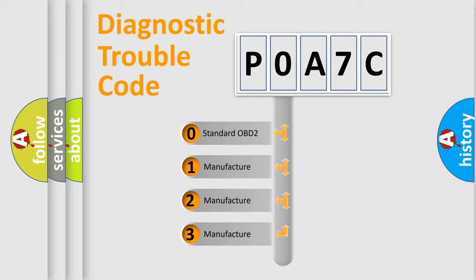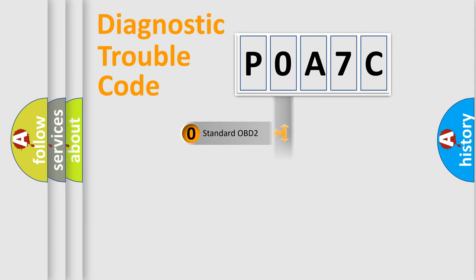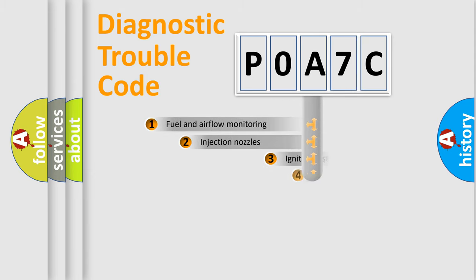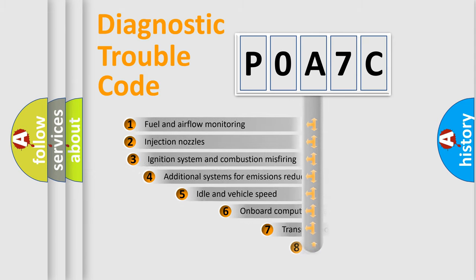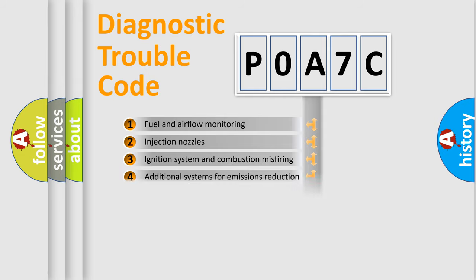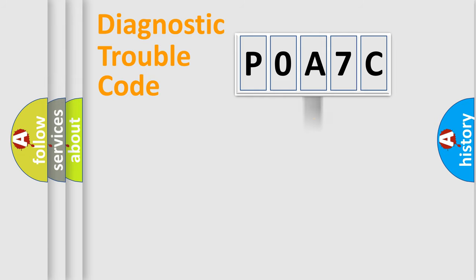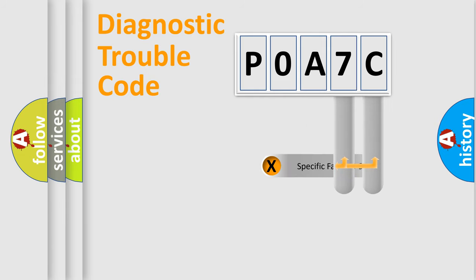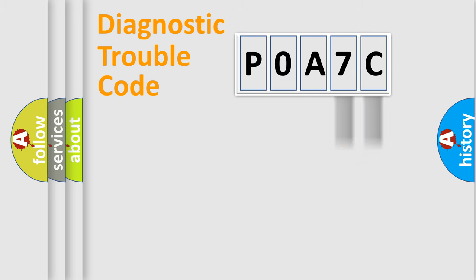In the case of numbers 1, 2, or 3, it is a manufacturer-specific error. The third character specifies a subset of errors. The distribution shown is valid only for the standardized DTC code.